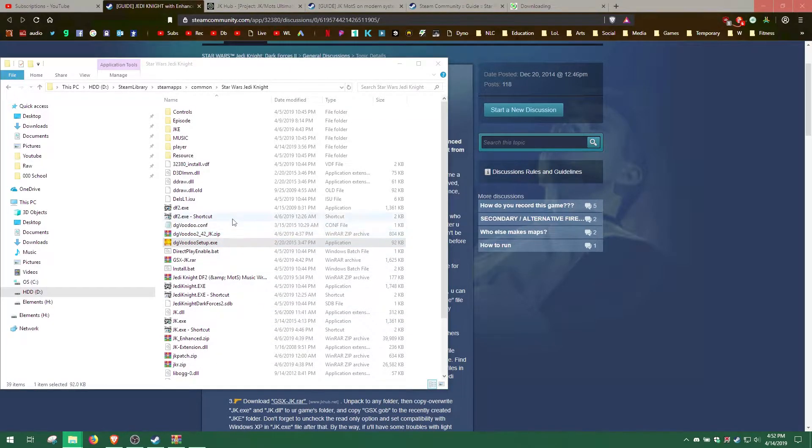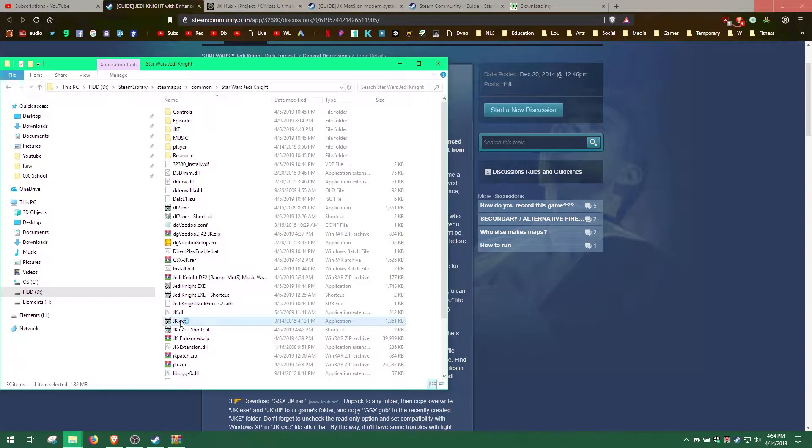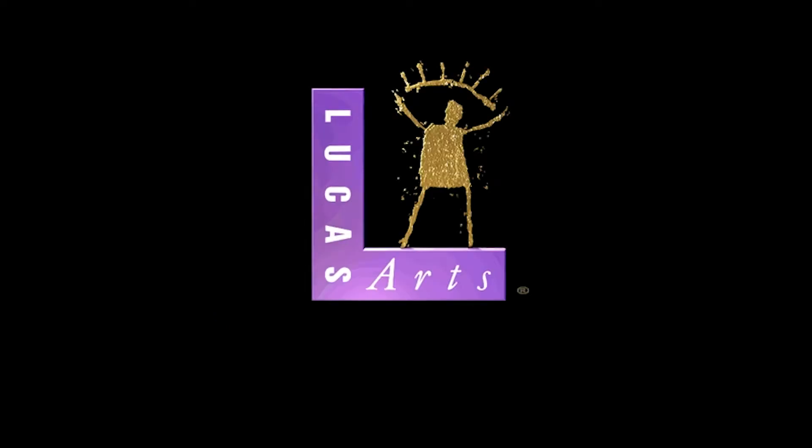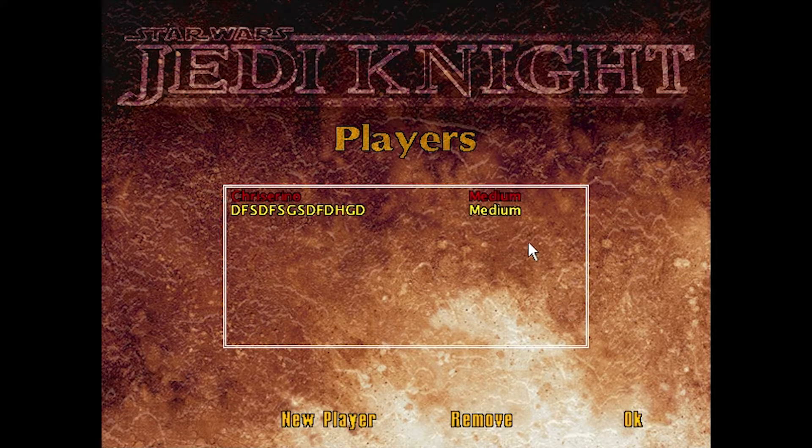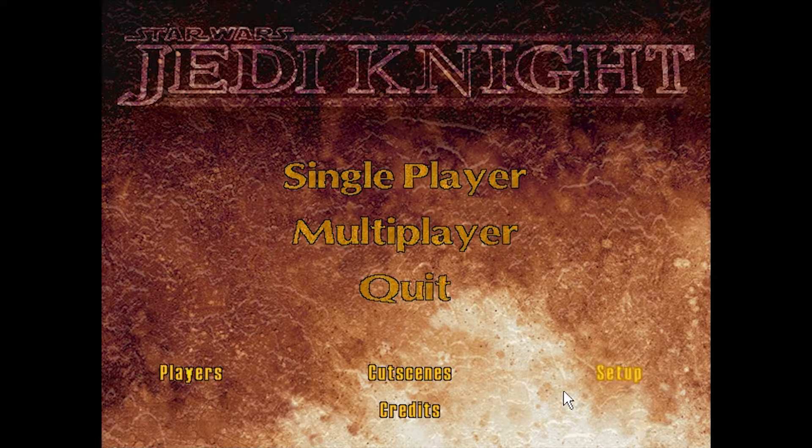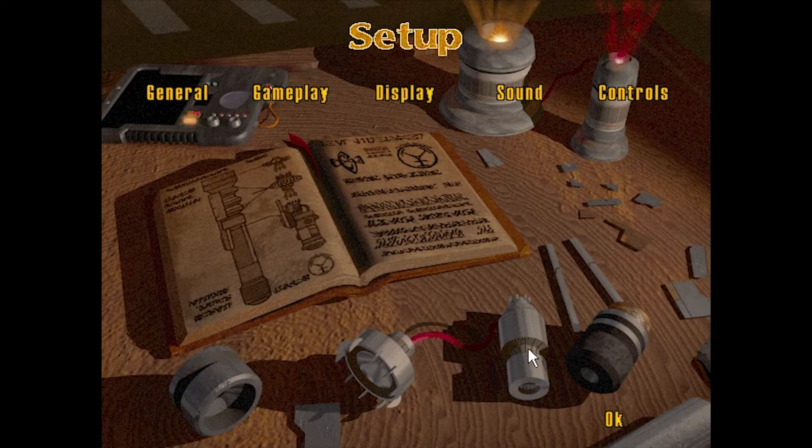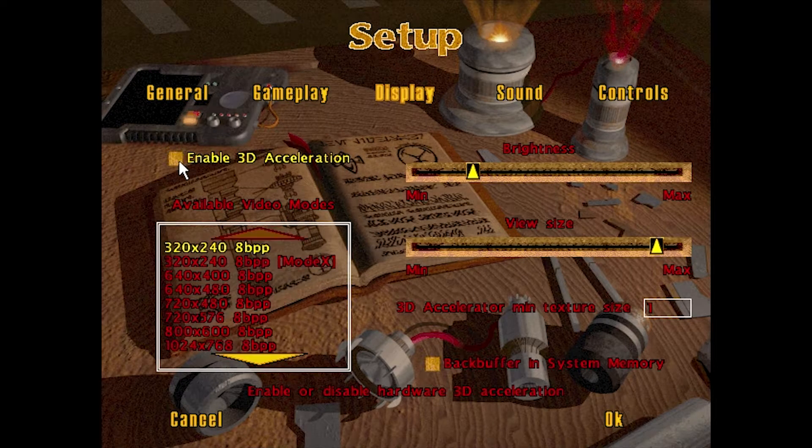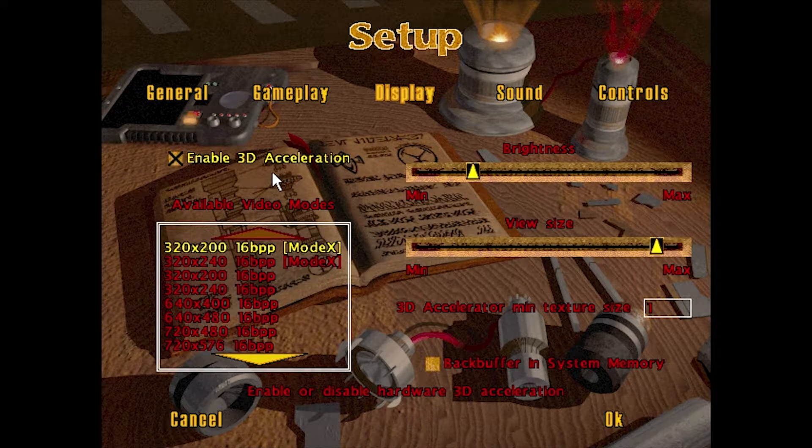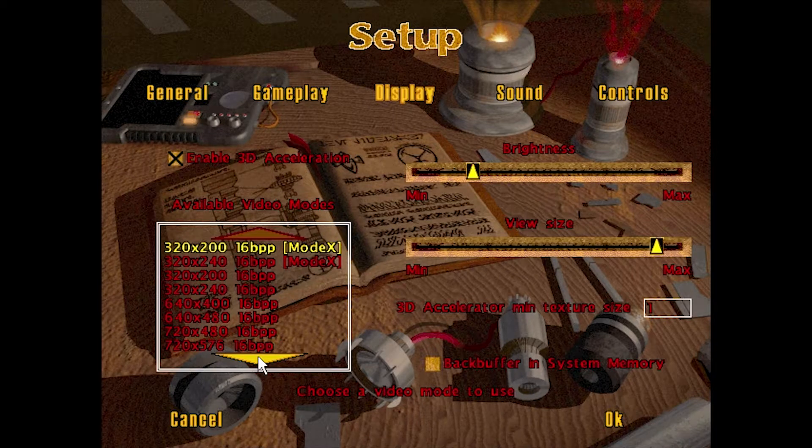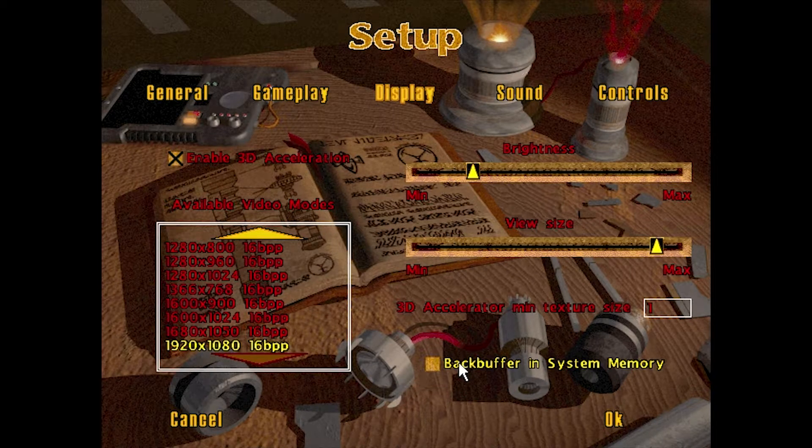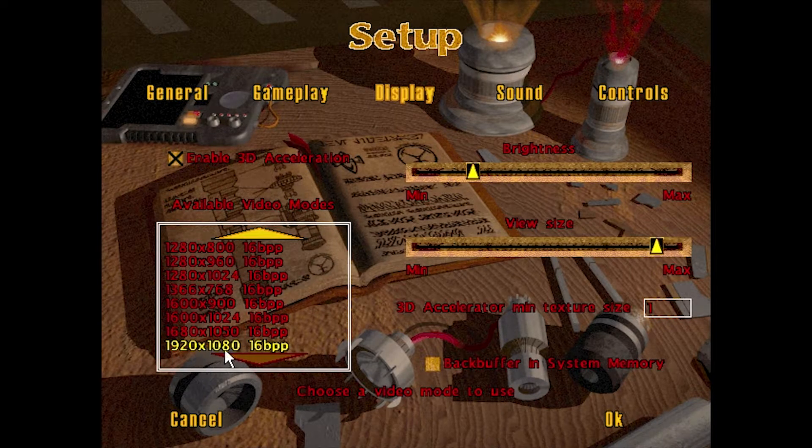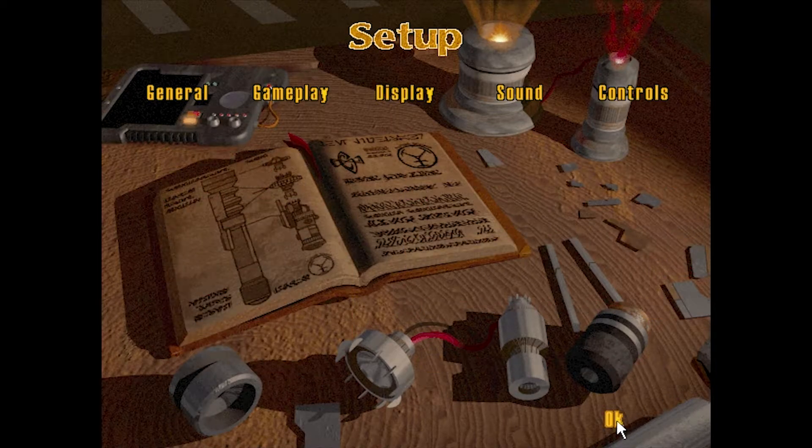And then either run the dgvoodoo2 setup, or run the new jk executable. Once you've set up a player profile, go to Setup and Display Settings, and tick Enable 3D Acceleration, then choose your monitor's resolution. Click OK, and you're all set to play Jedi Knight in all its 3D accelerated glory.